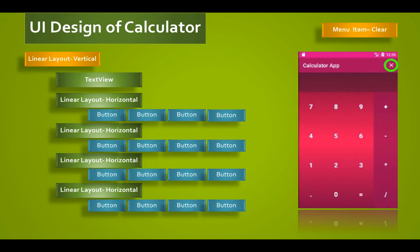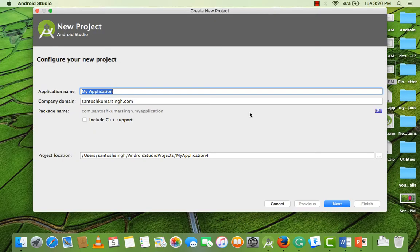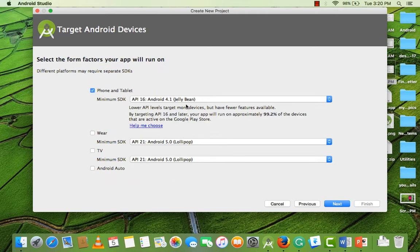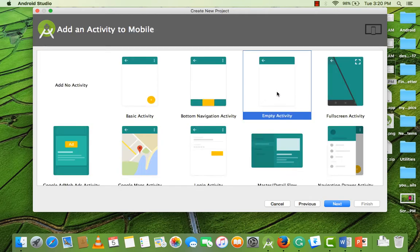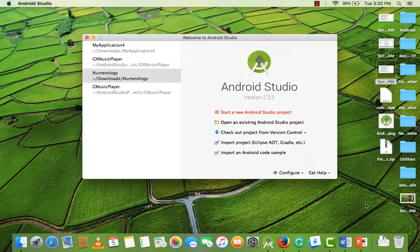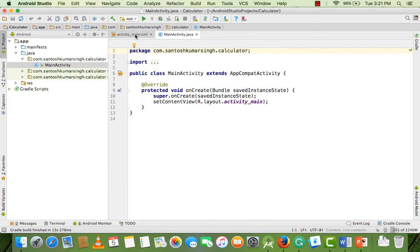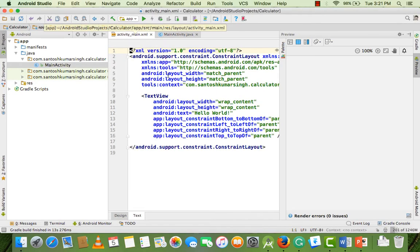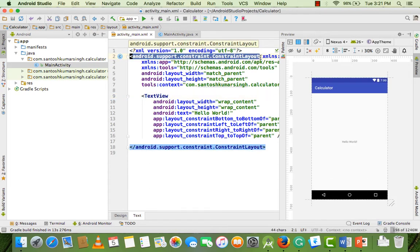Let's see how to implement this in Android Studio. Start a new Android Studio project and name it. Select API 16, select Empty Activity by default, and finish. Now open your activity_main.xml file and start building this design. Change the ConstraintLayout into a LinearLayout.